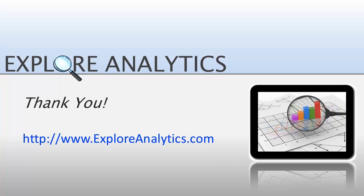That's it for this tutorial. To learn more about how to analyze and visualize data using Explore Analytics, we invite you to watch the other video tutorials and to visit our website at exploreanalytics.com. Thank you.